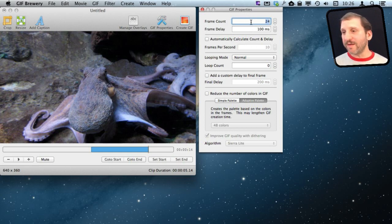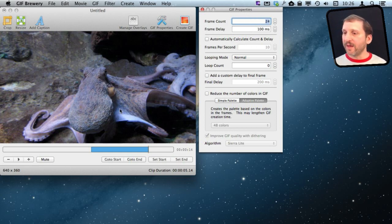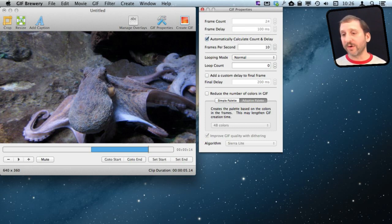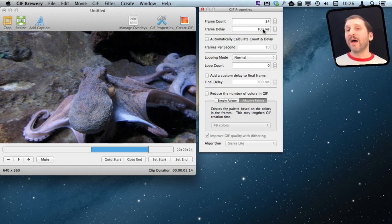By default this will create a 24-frame GIF no matter how long the video is. I can also say just create 10 frames per second, giving a longer GIF for a longer segment. Let's leave it at 24 frames. Frame Delay is set at 100 milliseconds, meaning 10 frames per second will be shown.